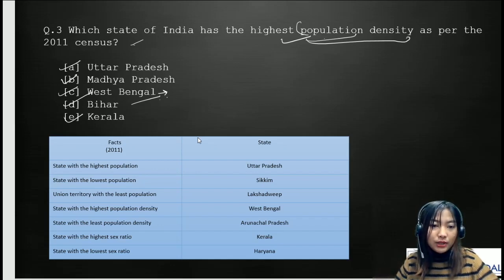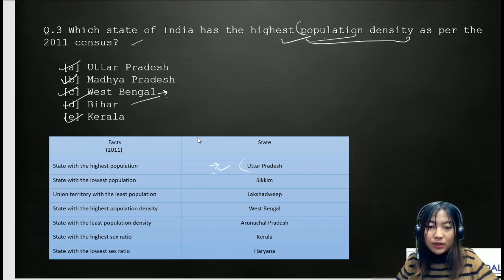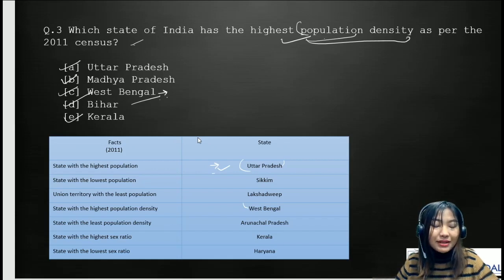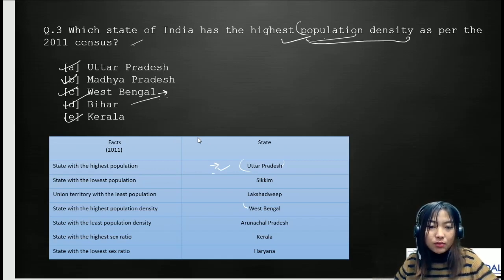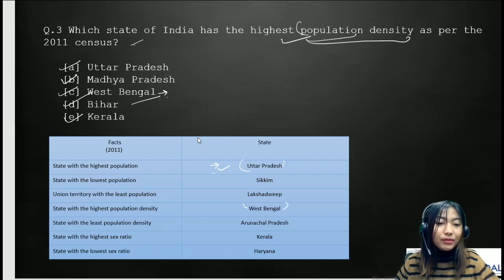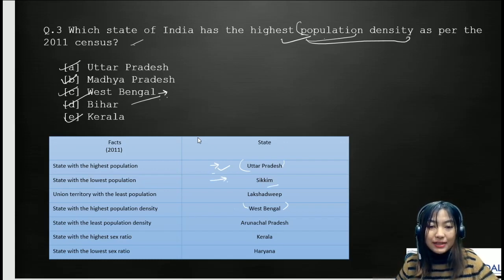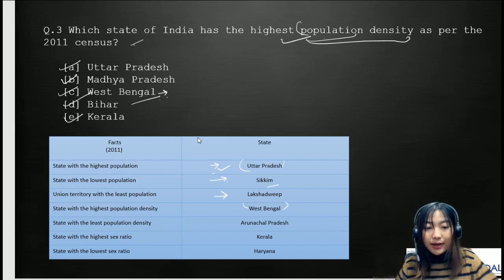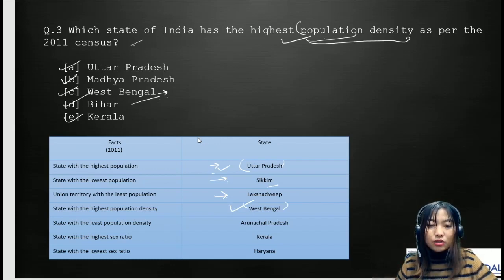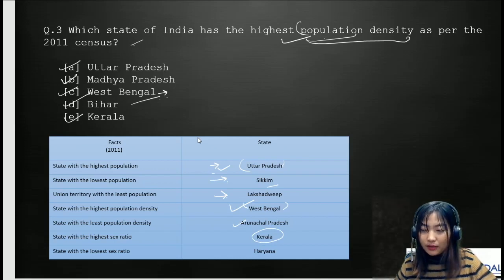The state with the highest population is Uttar Pradesh — do not get confused with West Bengal, which has the highest population density among all states. The state with the lowest population is Sikkim, and the union territory with the least population is Lakshadweep. The state with the lowest population density is Arunachal Pradesh. The state with the highest sex ratio is Kerala, and the state with the lowest sex ratio is Haryana.